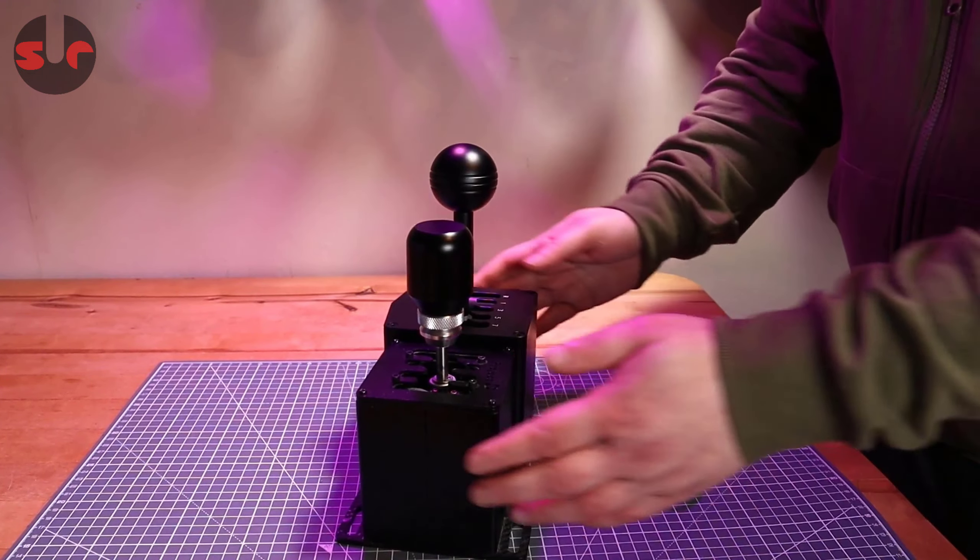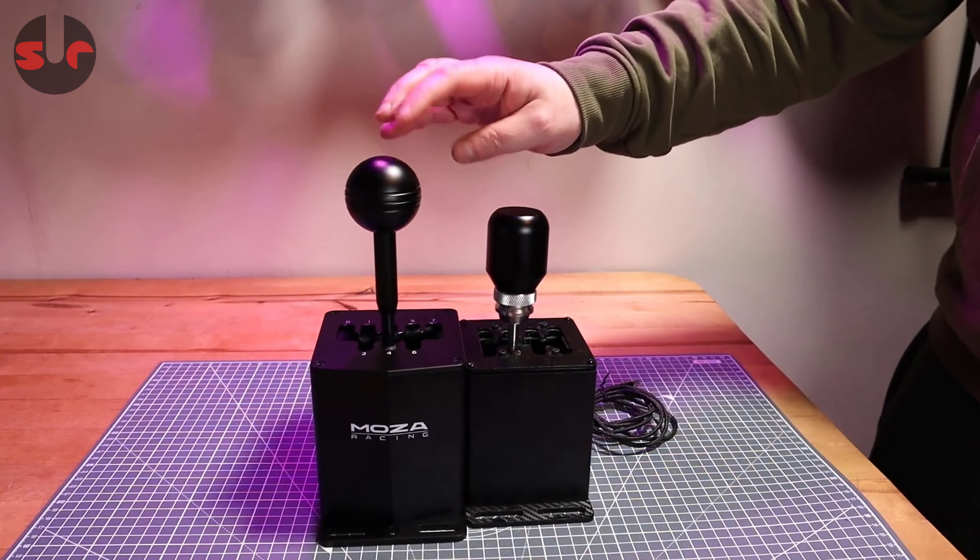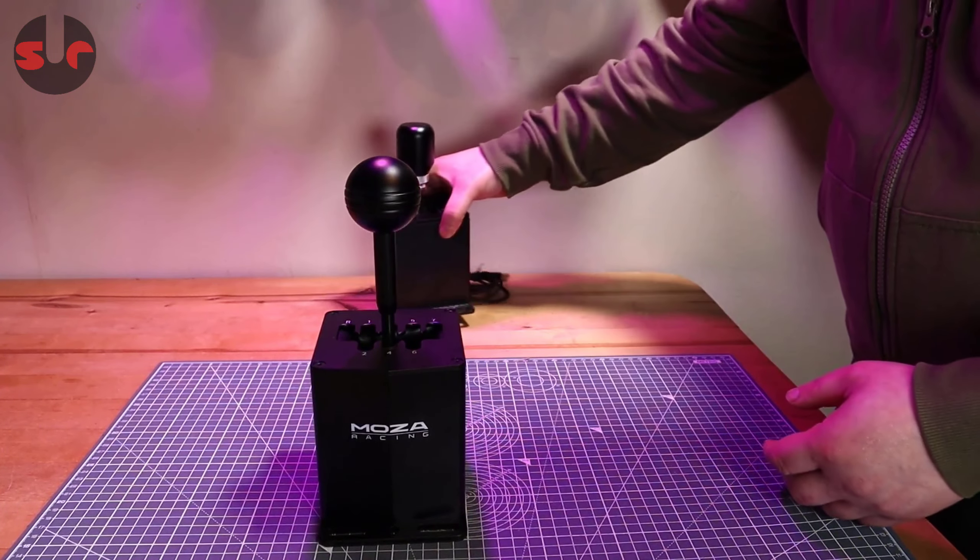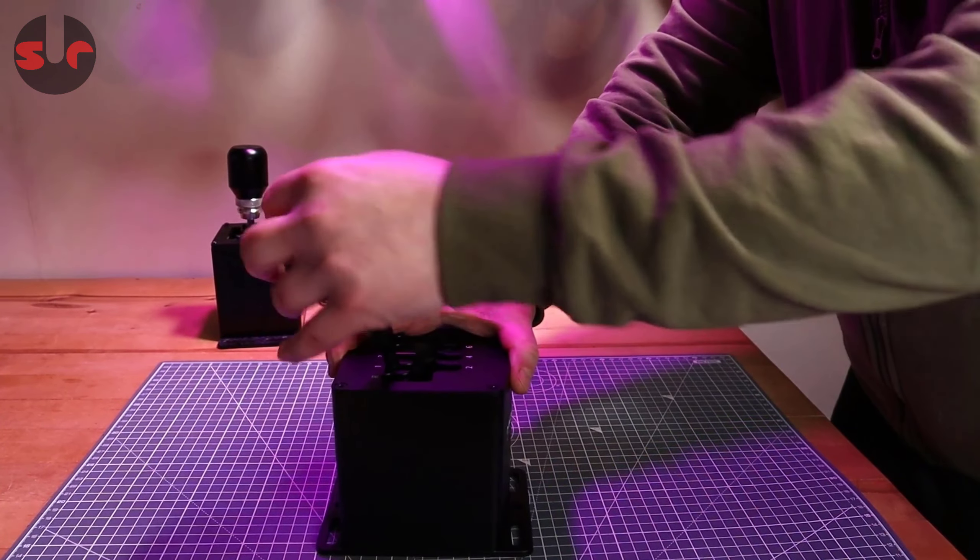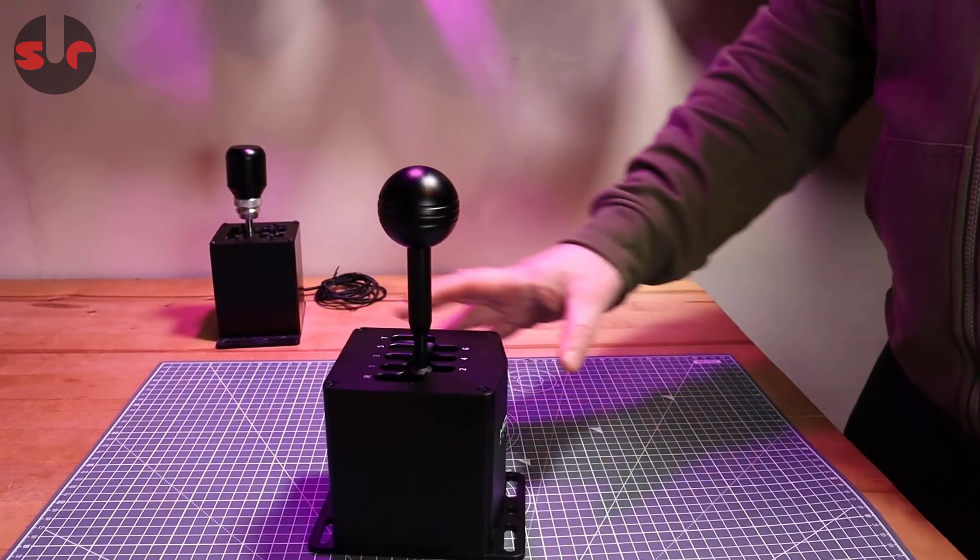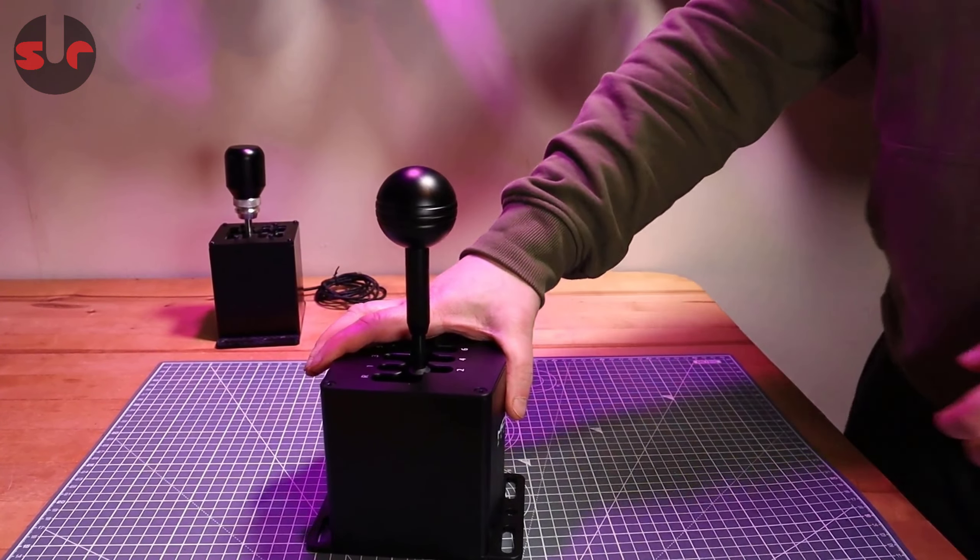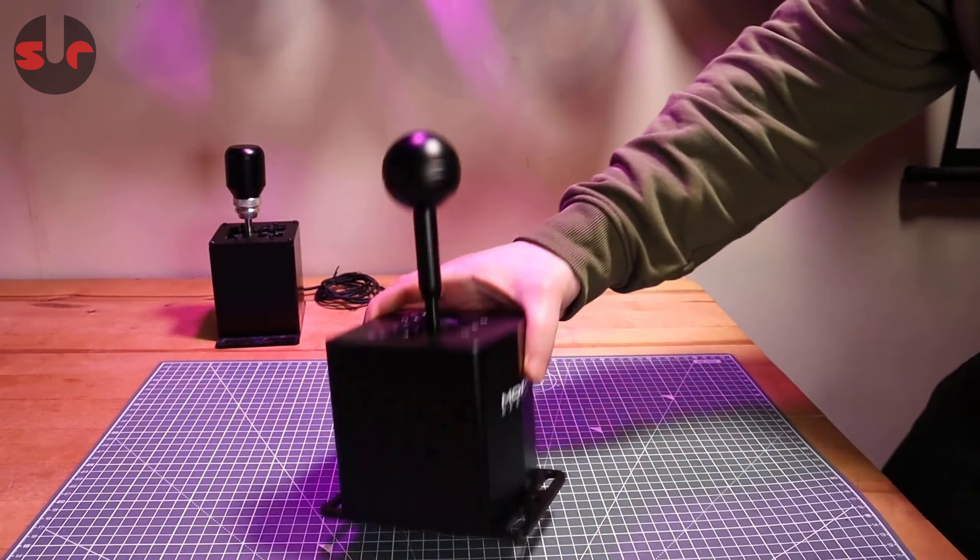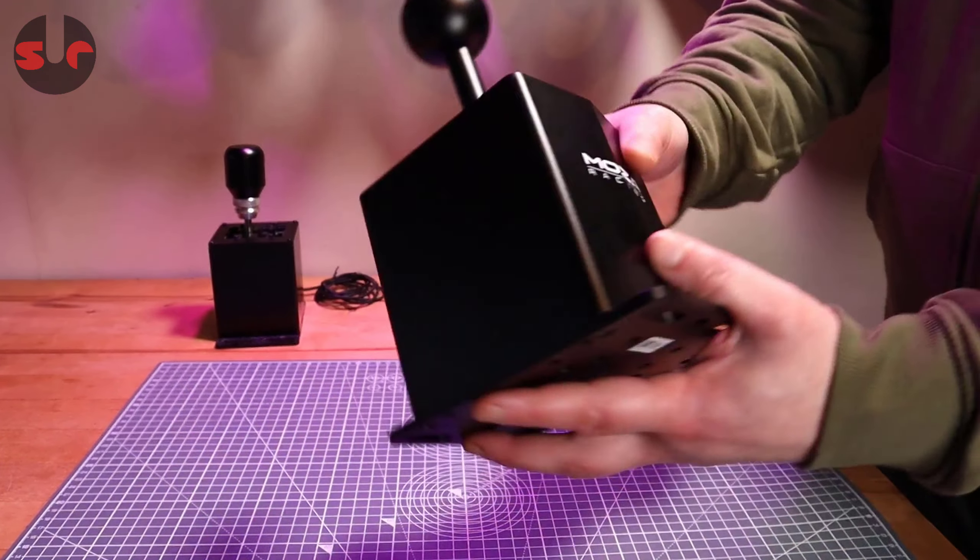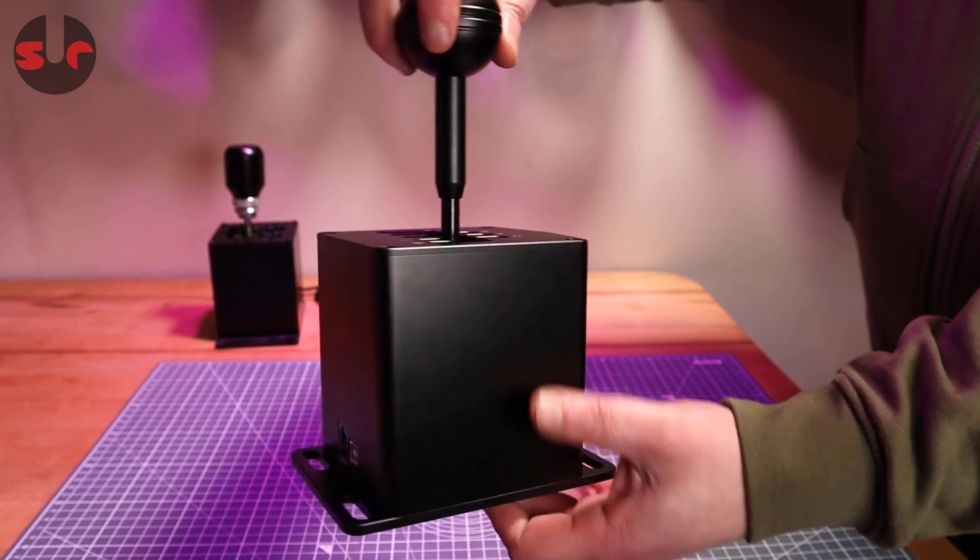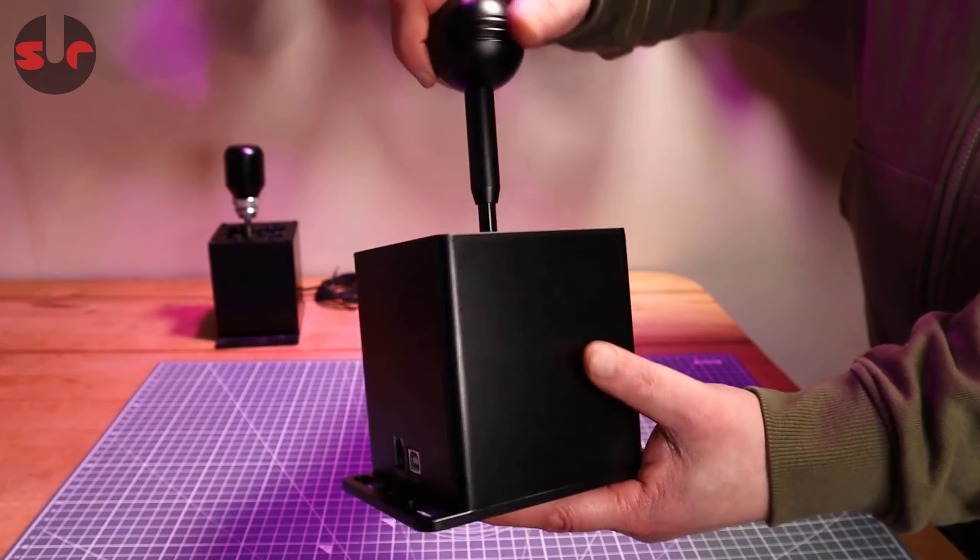It is a beefier bigger model of shifter but nice. That's it, that's my first look at the Moza racing H-pattern shifter.